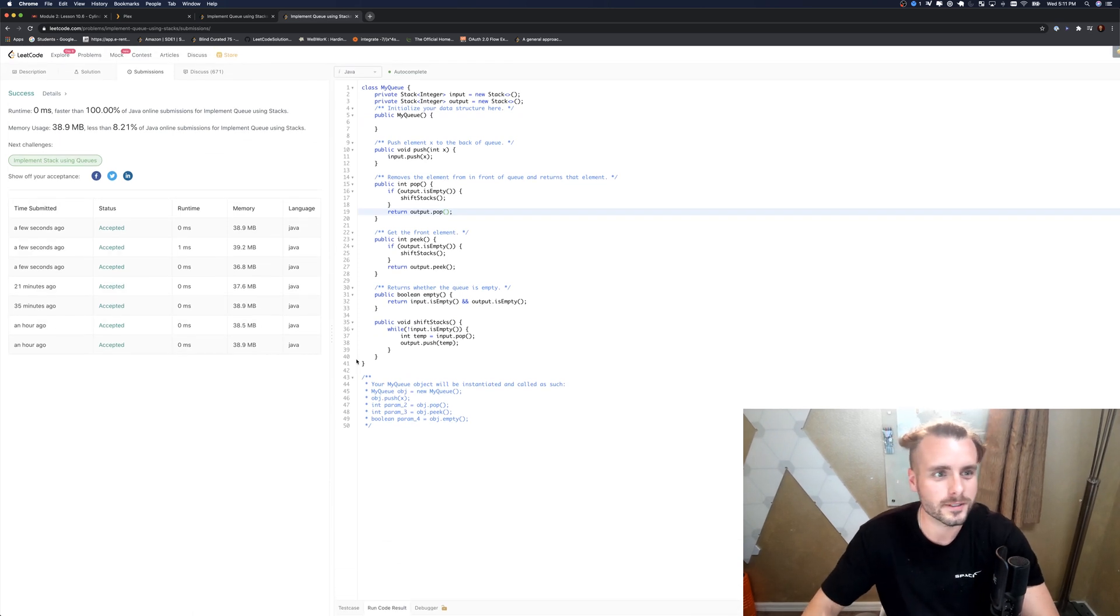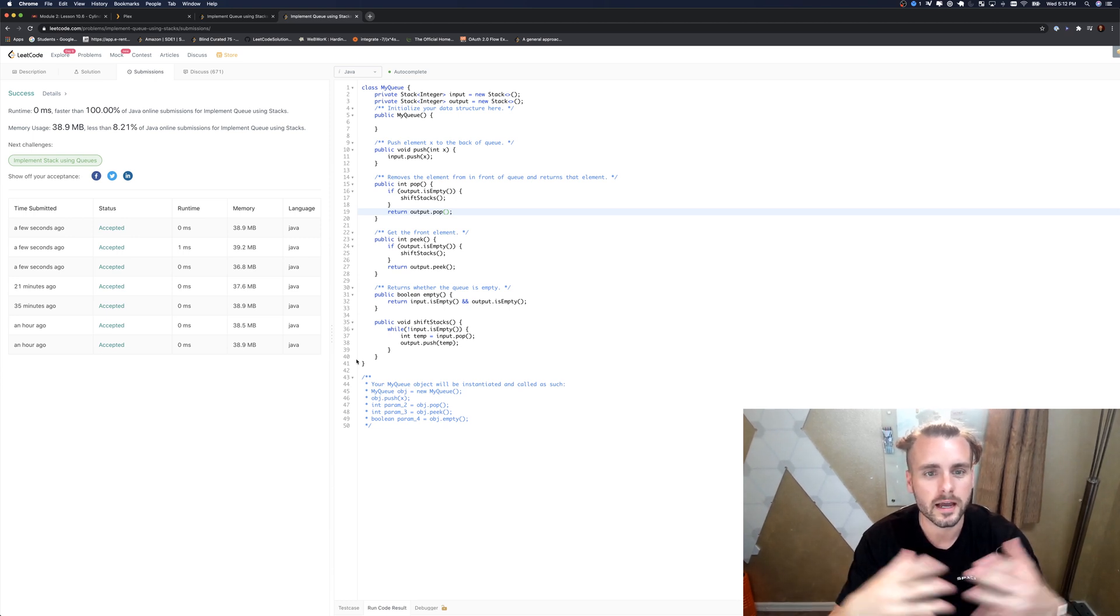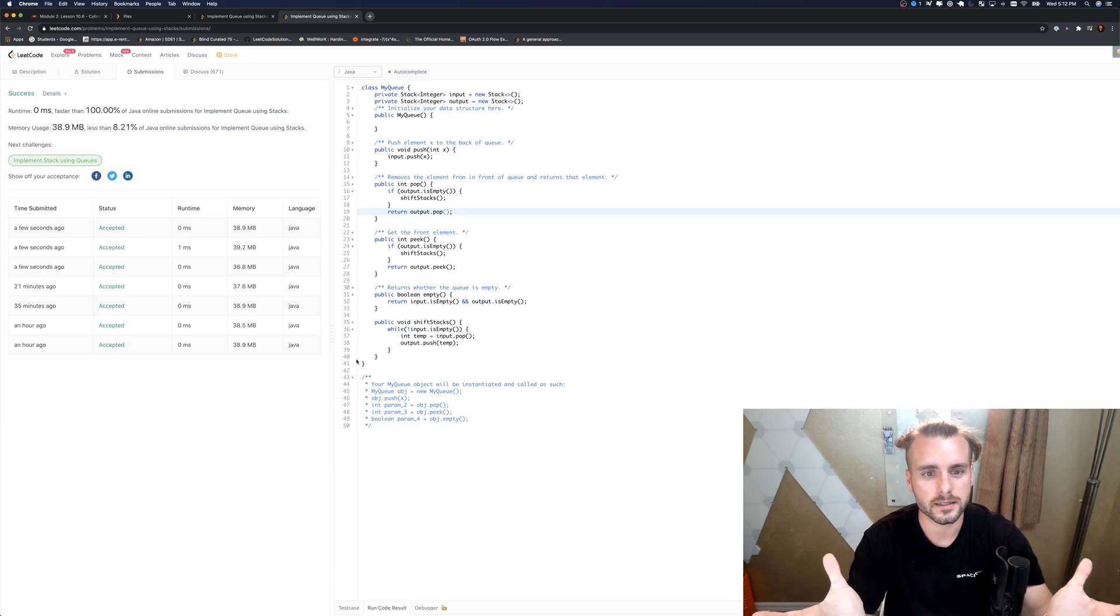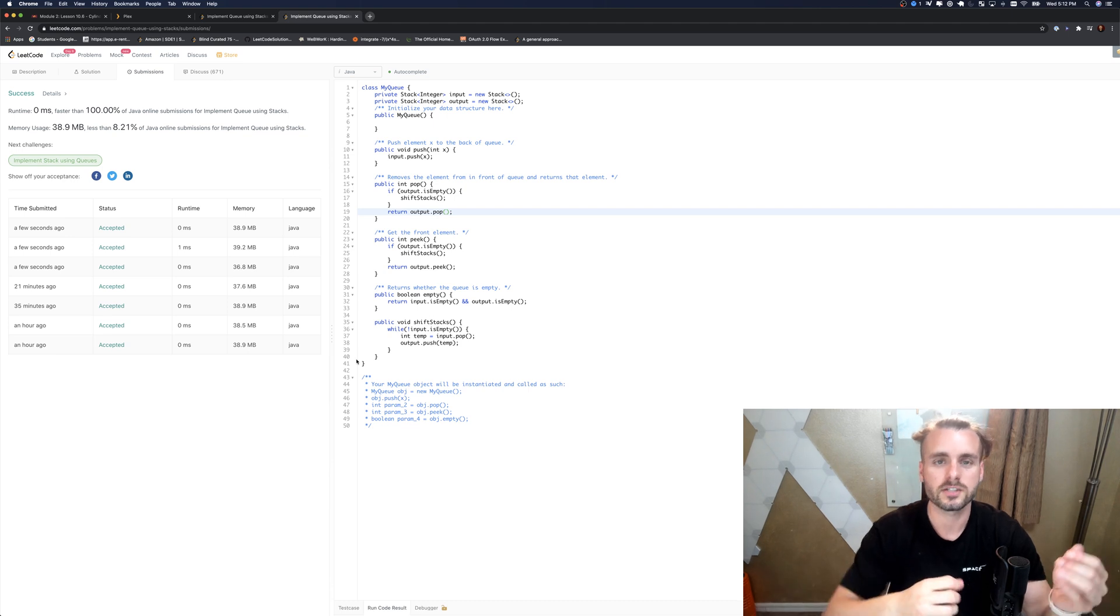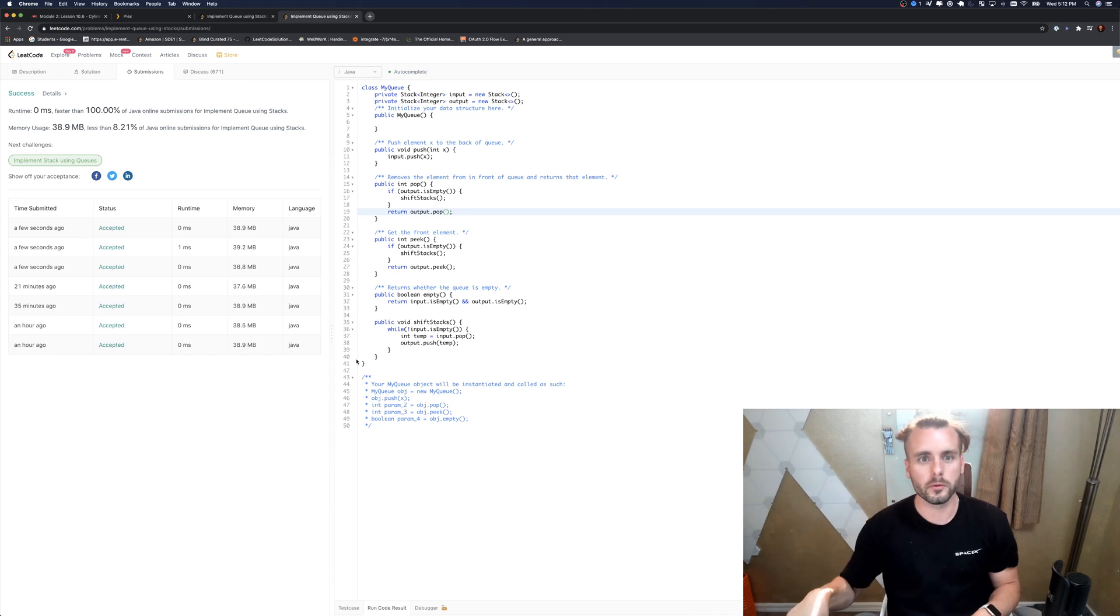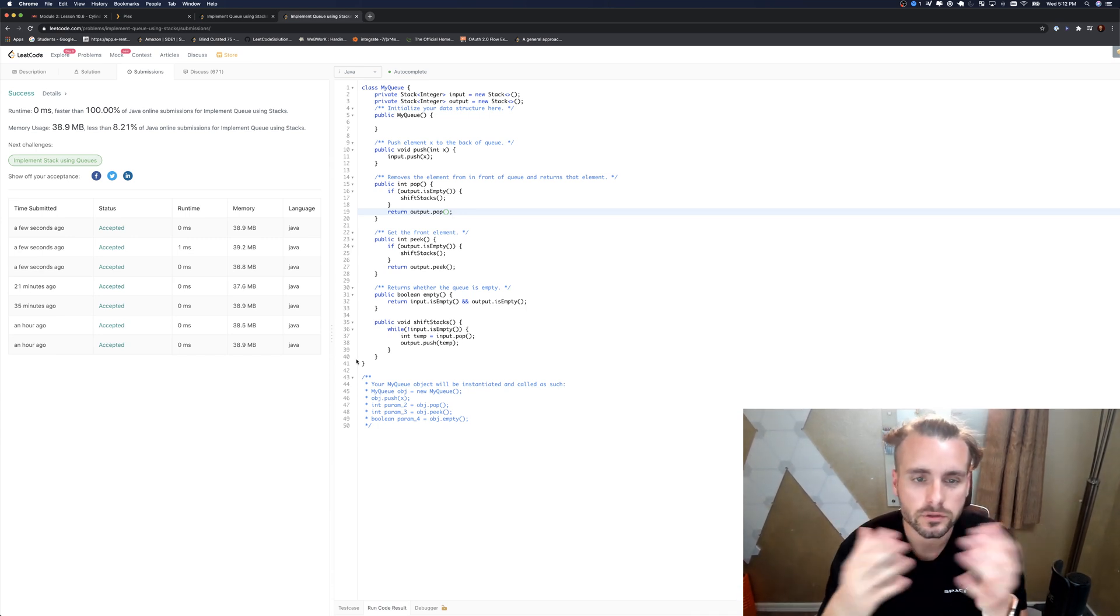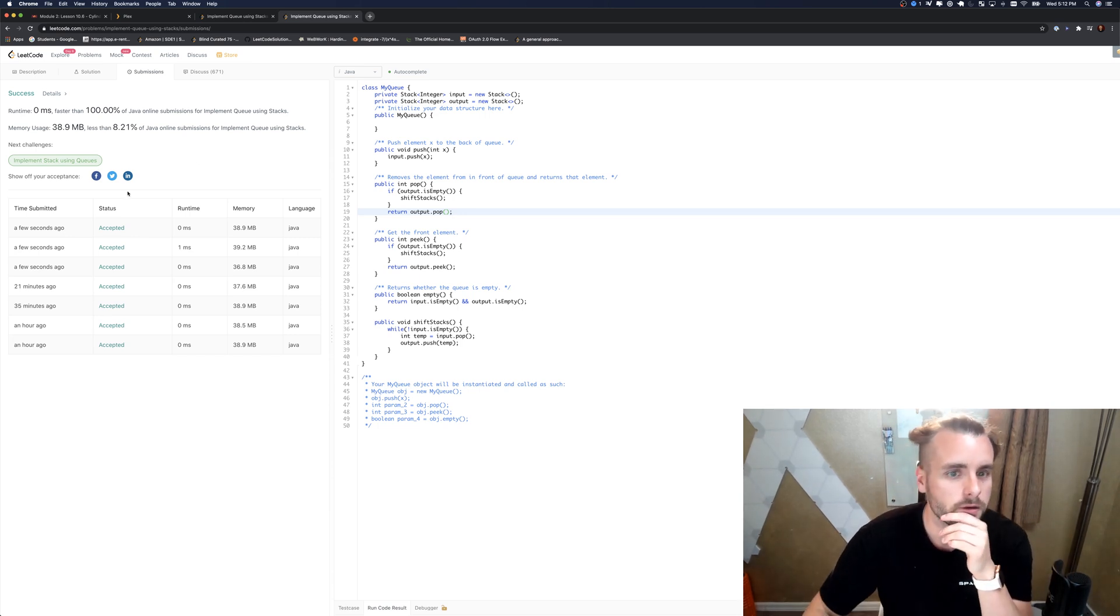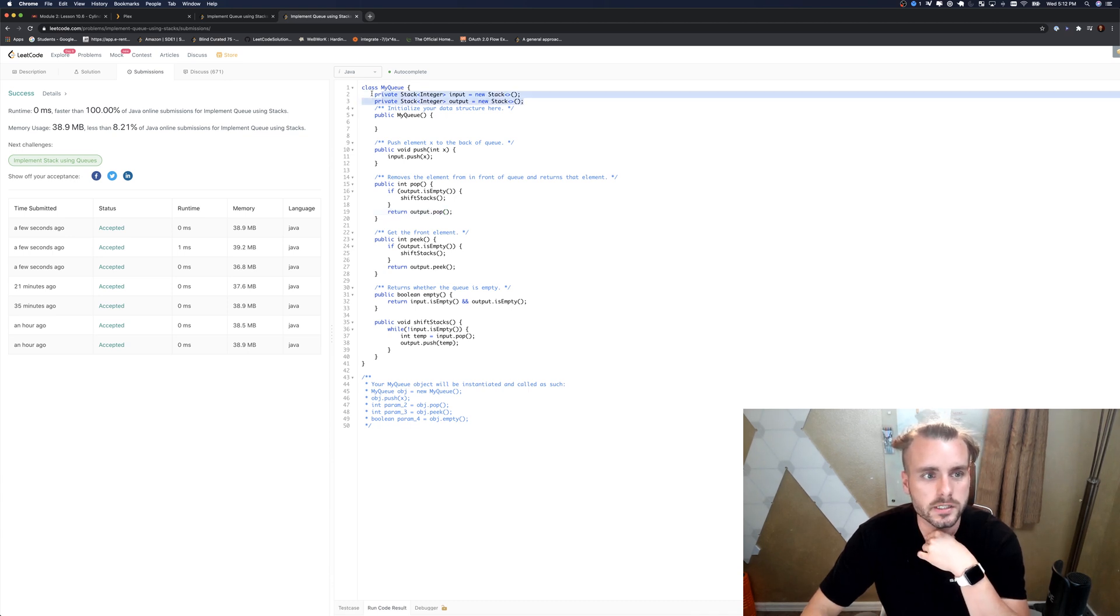The running time is O(1) amortized, which is basically the average of all the functions is O(1). The only one that's not is shift stacks, so like pop or peek, and that's only in the case that we have to shift the stacks because we have to move them over one by one. Amortized is saying the average of all the functions is basically O(1). Some of it is O(n). The space complexity is O(n) because we create these stacks. We did really good on memory usage though.